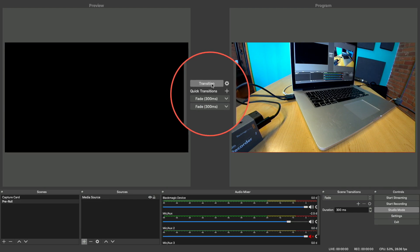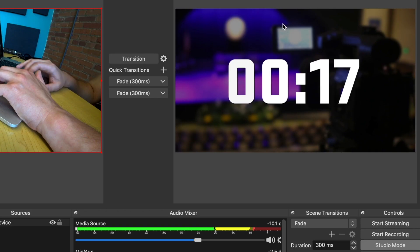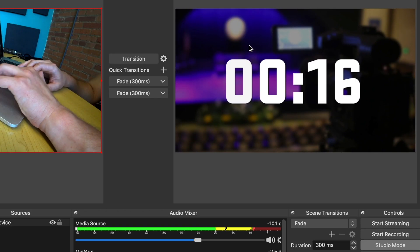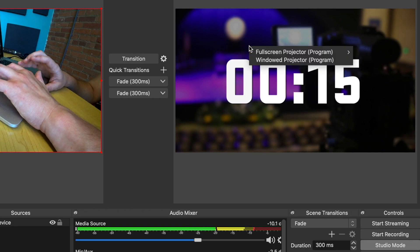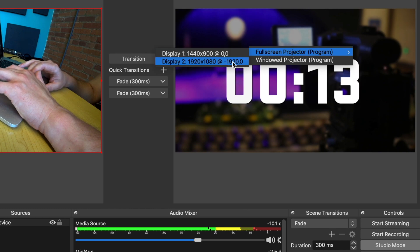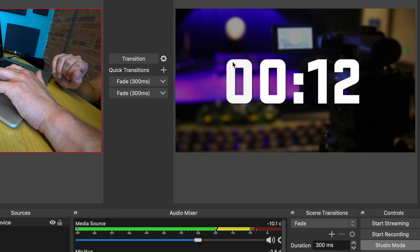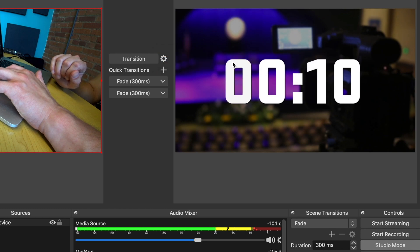If you don't want to stream using RTMP, but instead want to output your feed to a device like the Boxcaster, you can simply do this by right clicking this part of the program screen, going to full screen projector, and selecting your secondary display.